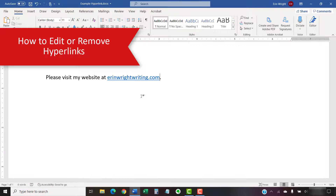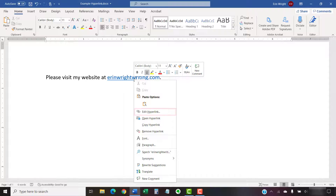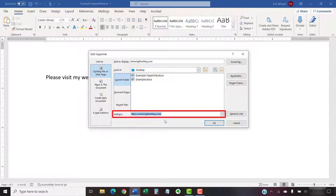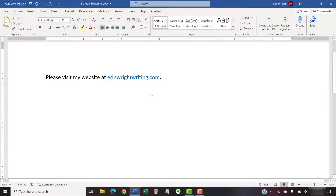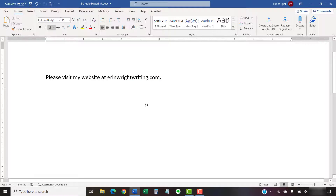Now we're going to look at how to edit or remove hyperlinks. If you want to edit the hyperlink, right-click it and then select Edit Hyperlink from the shortcut menu. Next, edit the link in the Edit Hyperlink dialog box. Select the OK button when you're finished. If you want to remove the hyperlink from the text or image, right-click it and then select Remove Hyperlink. The link should be removed from the text or image immediately.